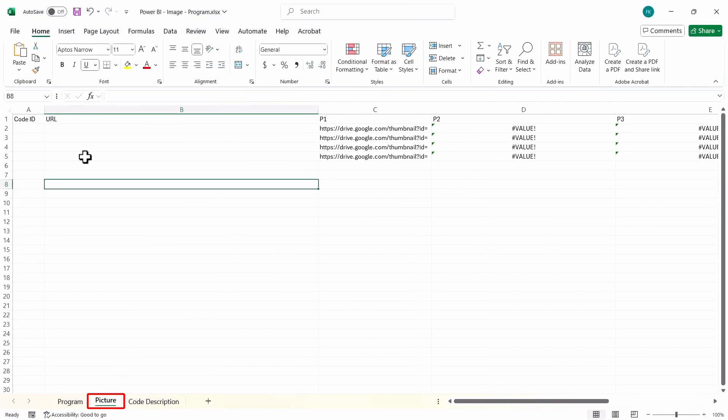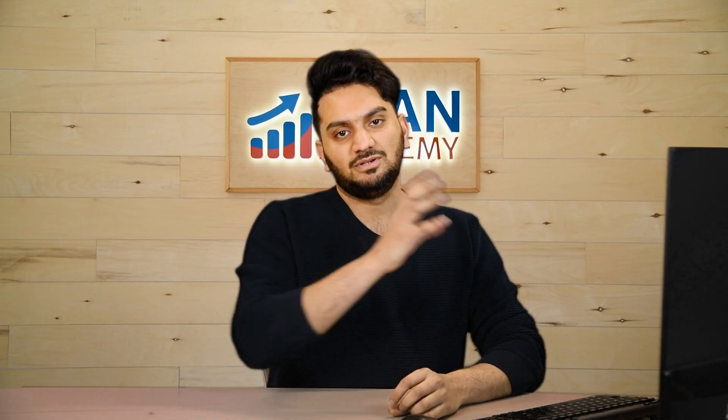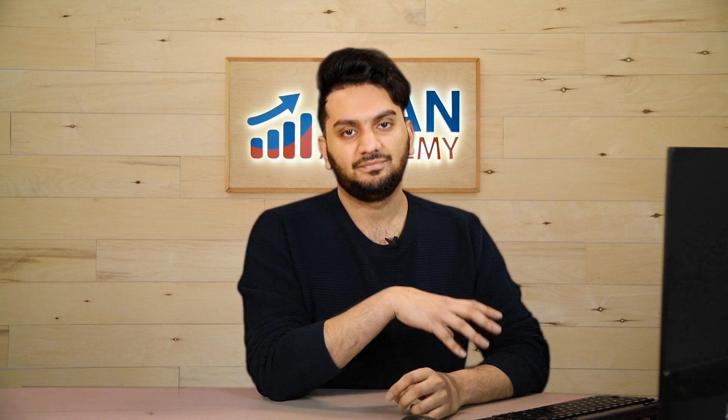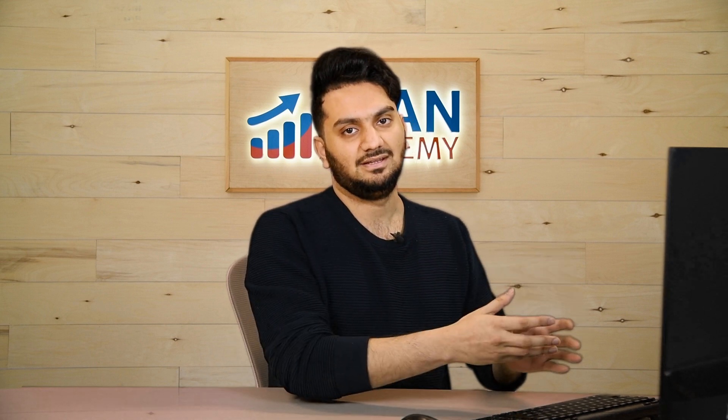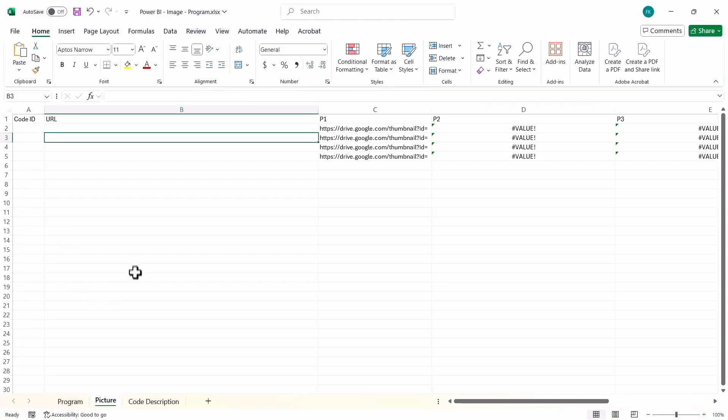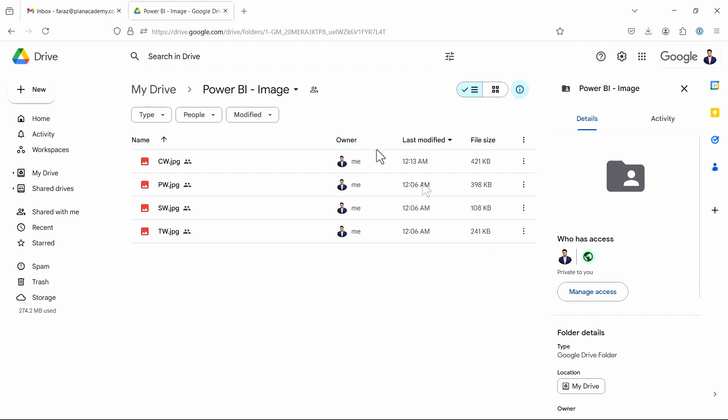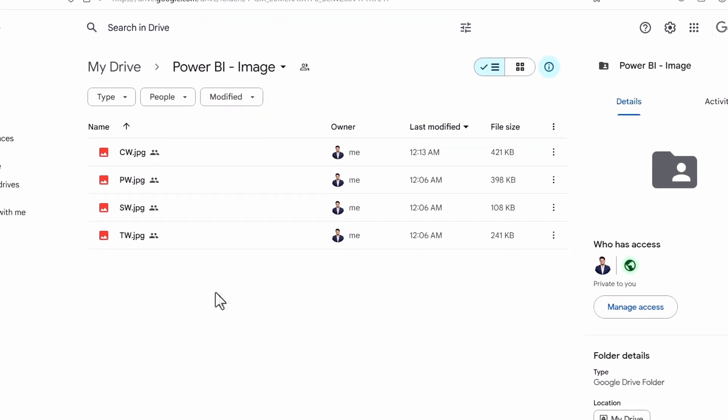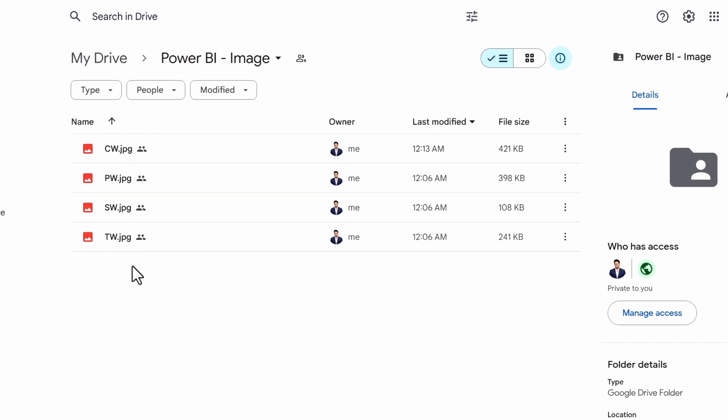So the next step will be to get the picture link. Now to get a picture link, we will use Google Drive for this process. We will upload the pictures on Google Drive in a folder, give permission to it, and then we will paste the link here. So to do that, I'll go to Google Drive. As you can see here, I have a folder called Power BI image, and under that folder, I have copied the images and renamed them to the specific activity code that each image is assigned to.